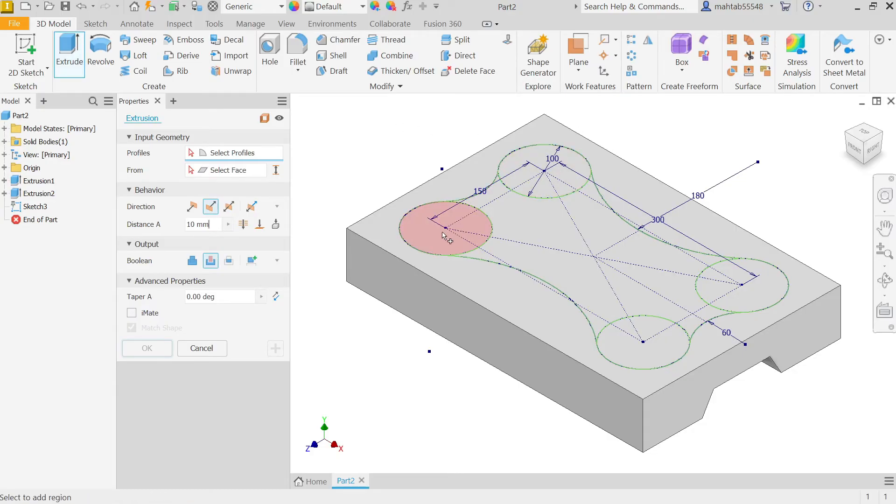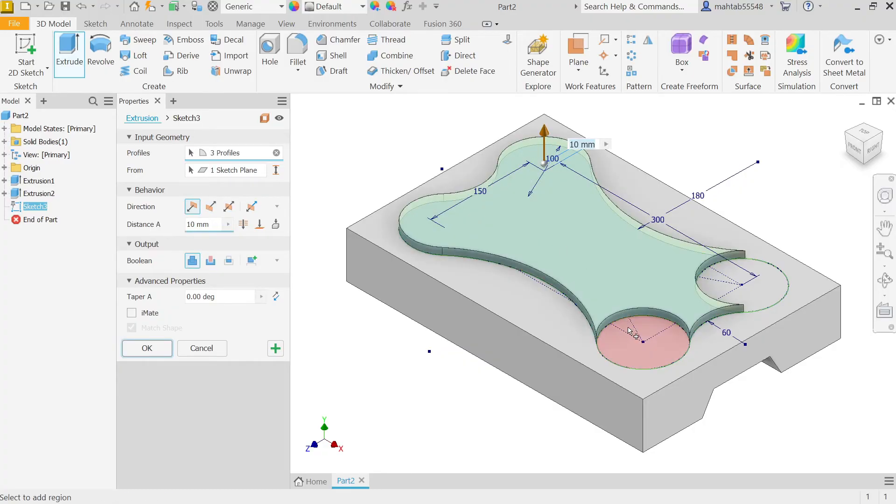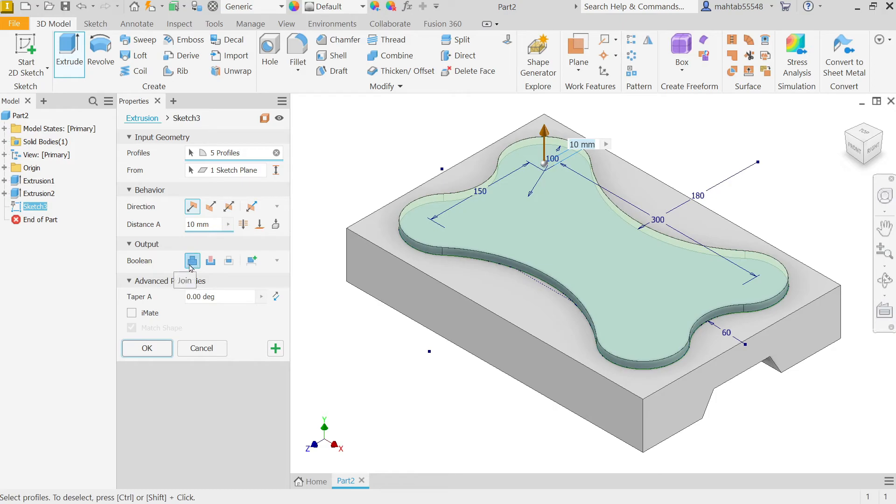Extrude. Now here, more than one profile. See, if you hover the cursor, you'll see. So I'm going to select all one by one. Profile selected, starting condition also selected.